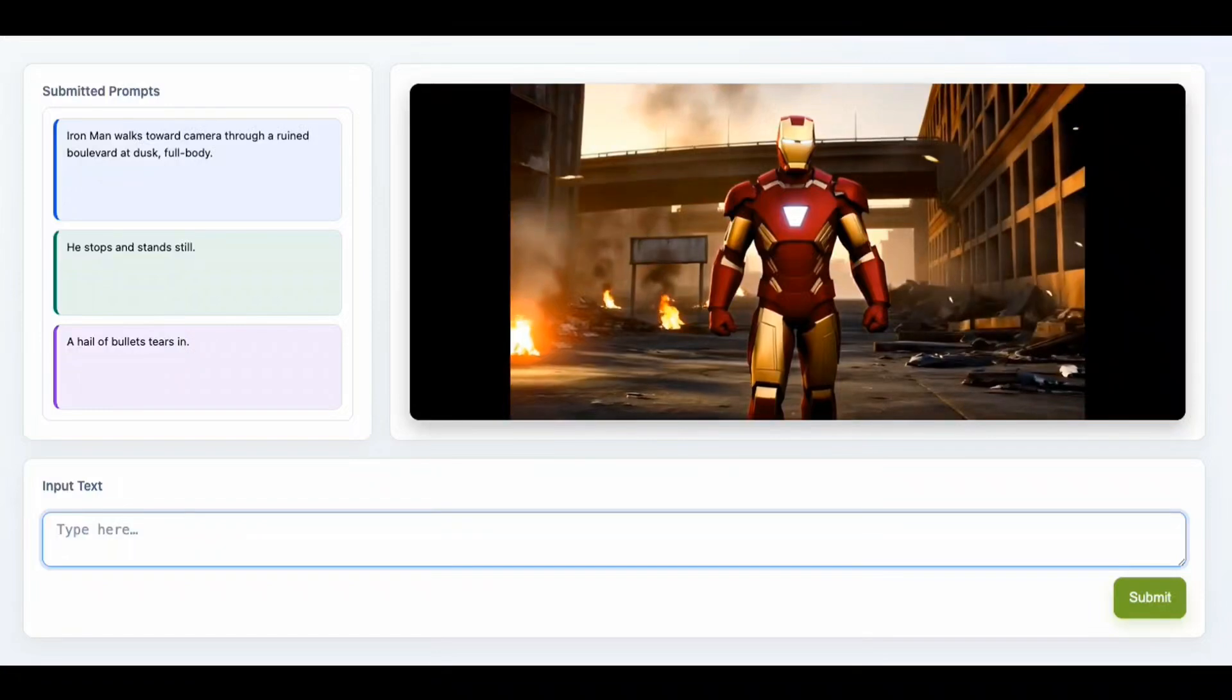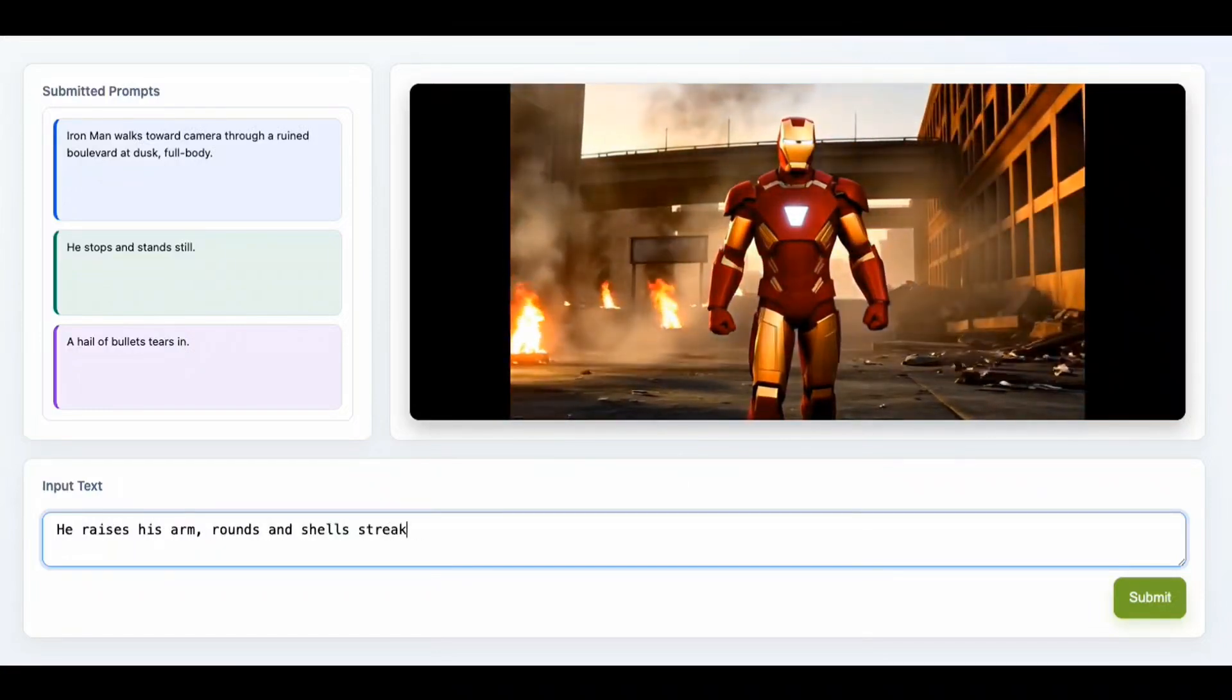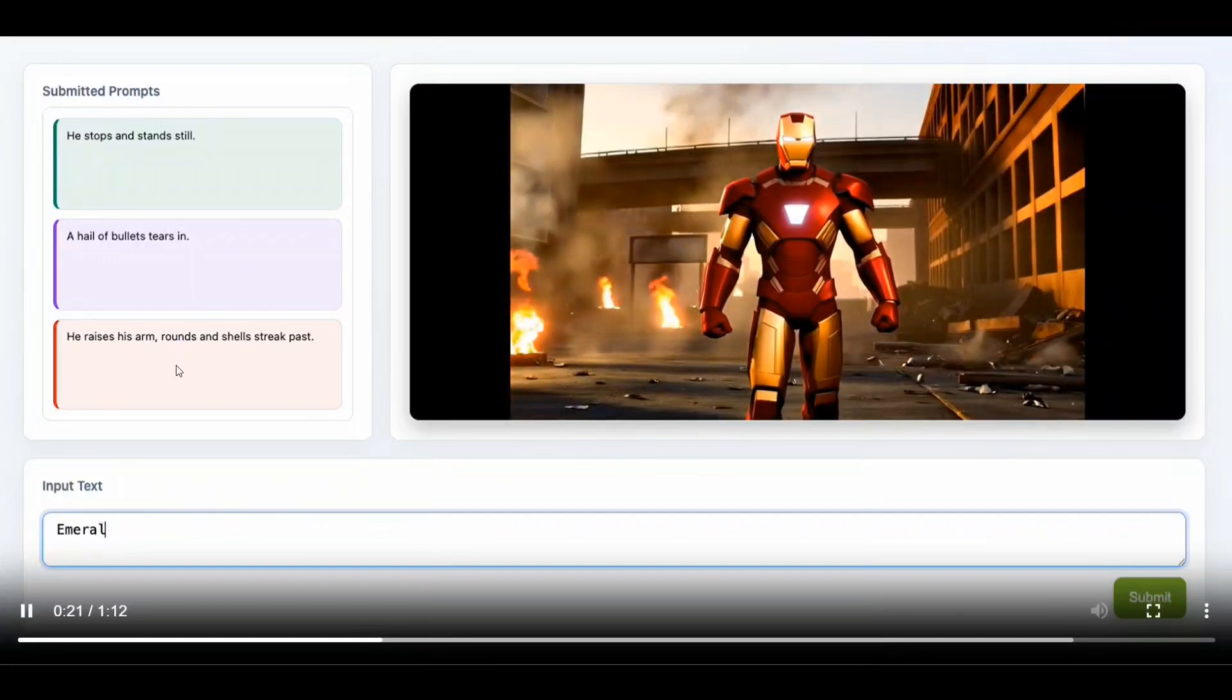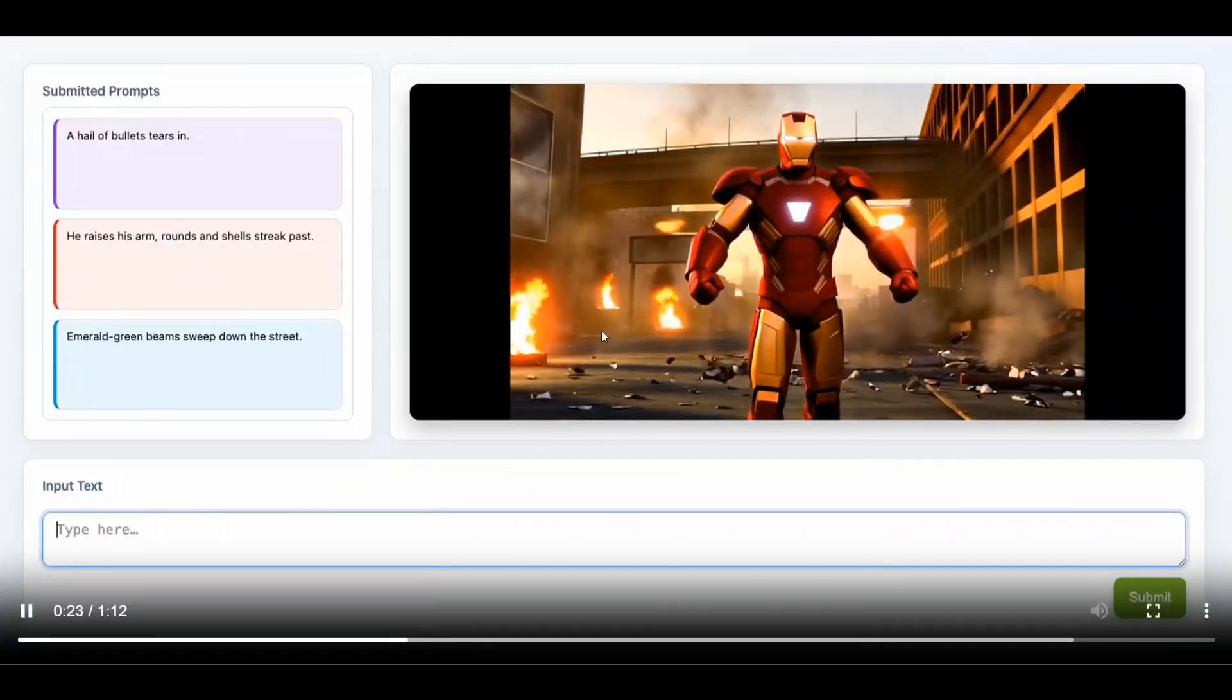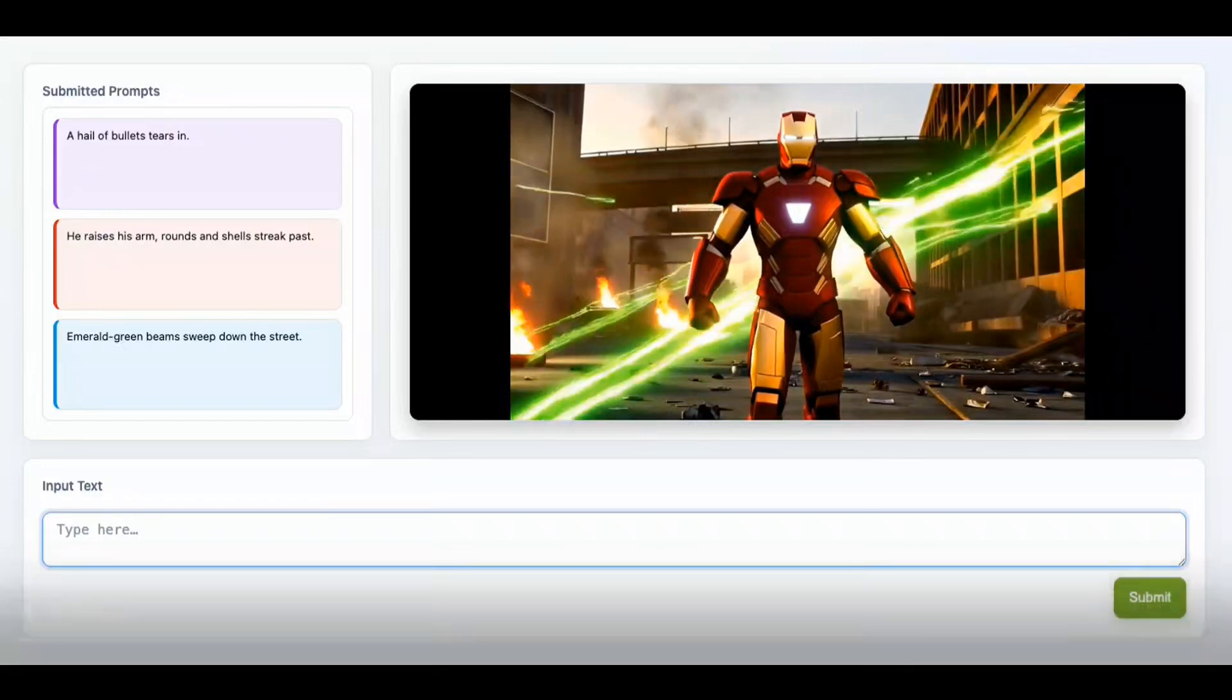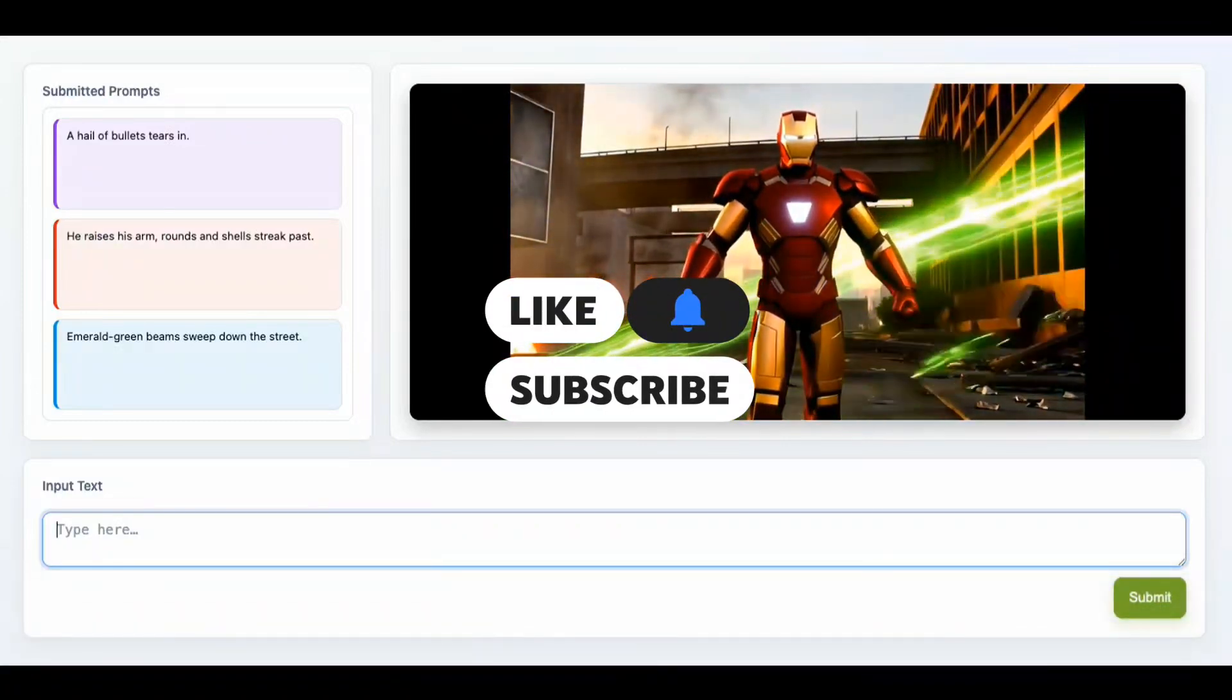He raises his arms, rounds and shells streak past. As you can see, as you are providing the prompts in real time, it is able to edit the video and the video is getting generated based on the prompts.